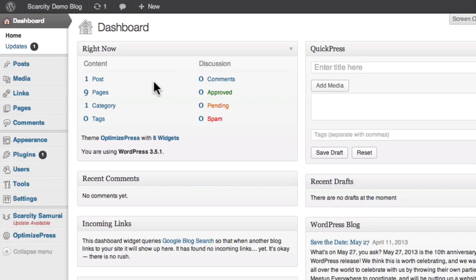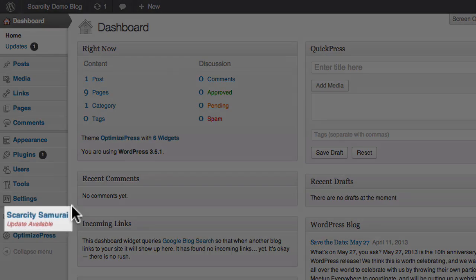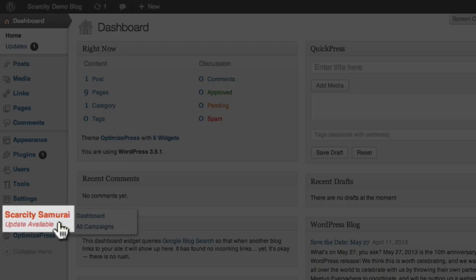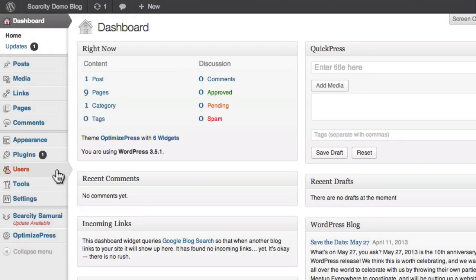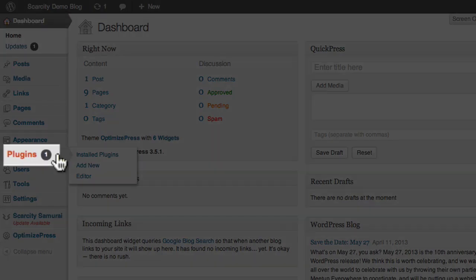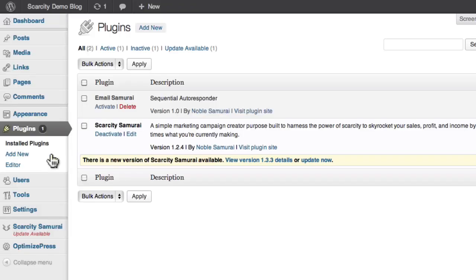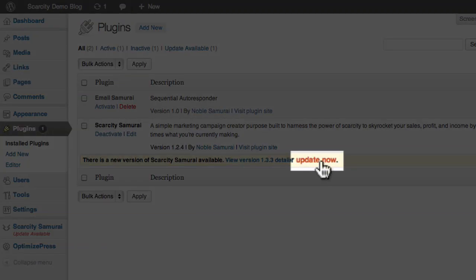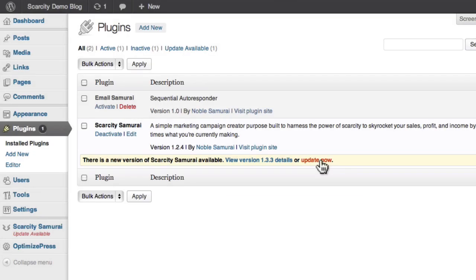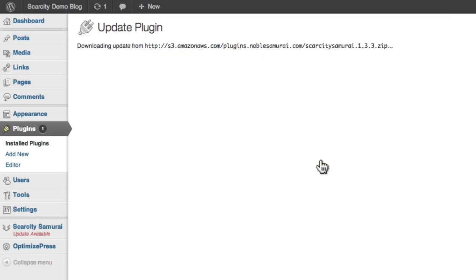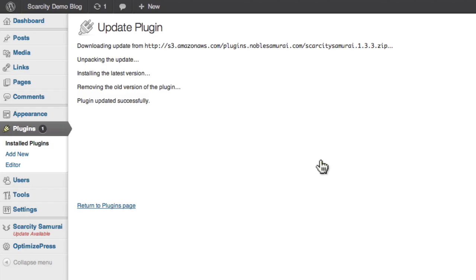There will be periodic updates to the software. You'll be informed when one is available by a little notification under the Scarcity Samurai button or on the Plugins button of your dashboard as shown here. Just click on Plugins, then click the Update Now button. Your software will update automatically.